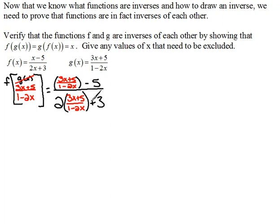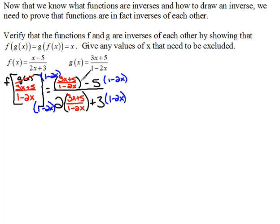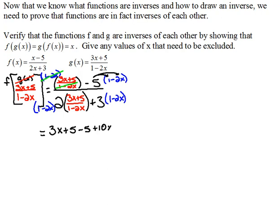Now this is a complex rational, so it's very complicated looking. In order to simplify this, we need to multiply every term by the common denominator. In this case, our common denominator is going to be (1 − 2x). So I'm going to multiply every single term by (1 − 2x). In doing so, for our first term, we have our (1 − 2x)'s cancel, and we have on top 3x + 5. For the second term in the numerator, we're going to have to distribute the 5, so that would be minus 5 plus 10x.